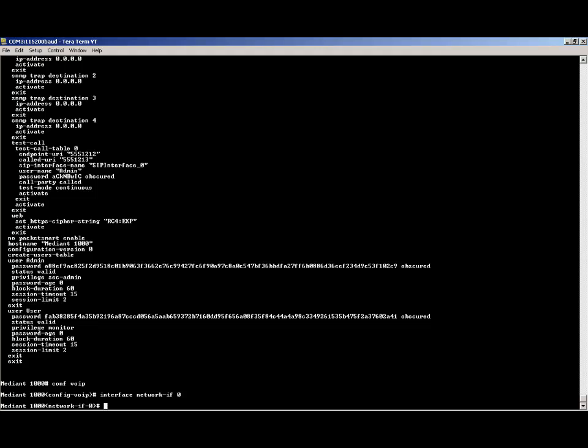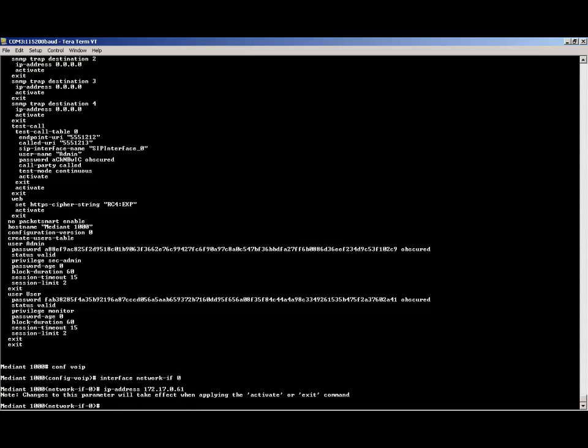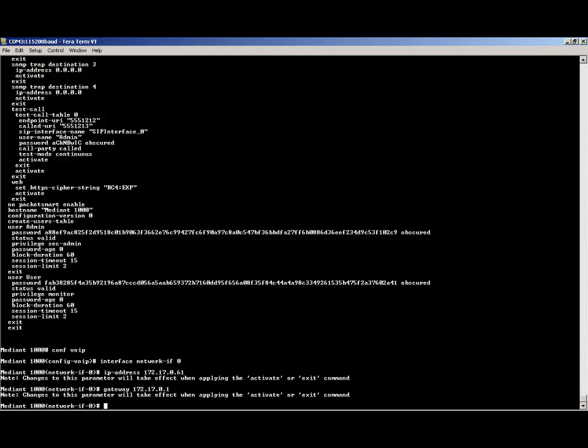For this example, we are just setting the IP address to the currently assigned IP address. To change the IP address, type the command IP address followed by the new IP address. Notice that you get a note saying that this will only change when you issue the activate or exit command. Now change the default gateway IP address, the prefix length which is the network mask in the number of masking bits, and the primary and secondary DNS server IP addresses if required.